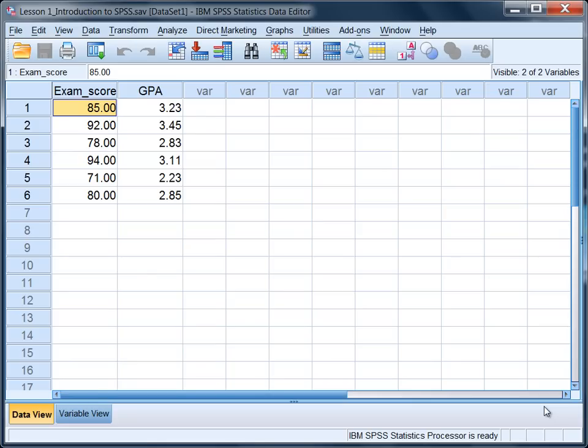In this tutorial we'll take a look at how to obtain the mean and standard deviation on two variables using the frequencies procedure in SPSS.